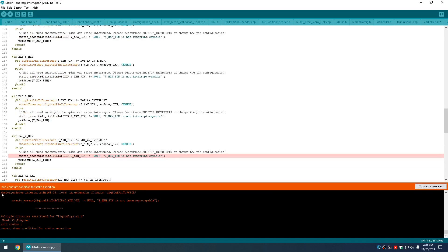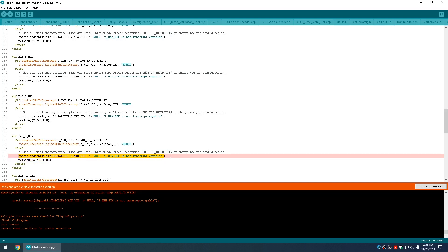So I get this non-constant condition for static assertion, which means the ZMIN pin is a non-interruptible capable pin, which it is, because it worked fine before this library update or the board update or whatever in Arduino IDE 1.8.10.